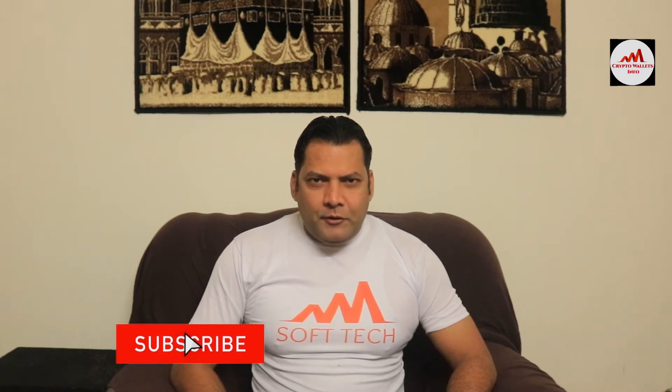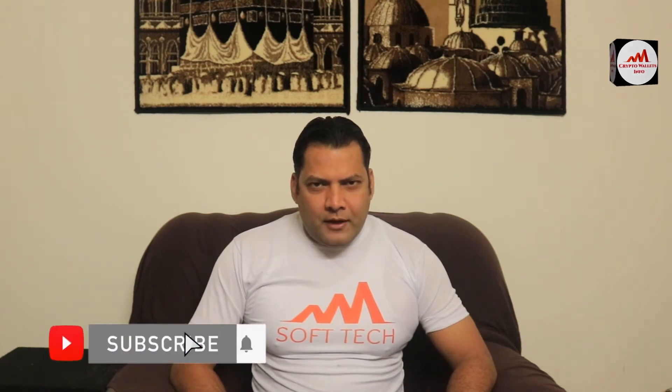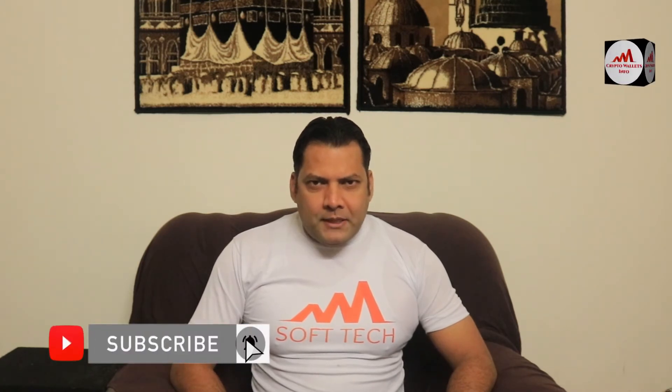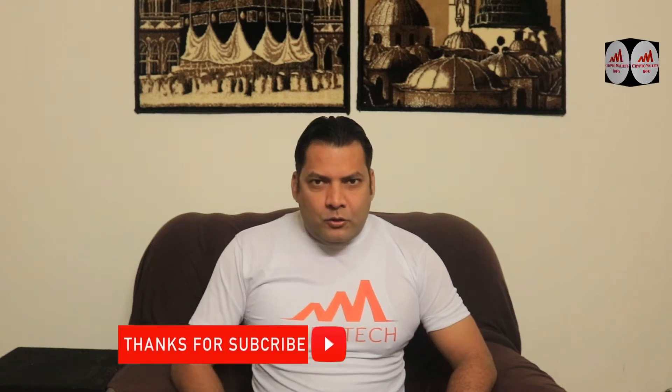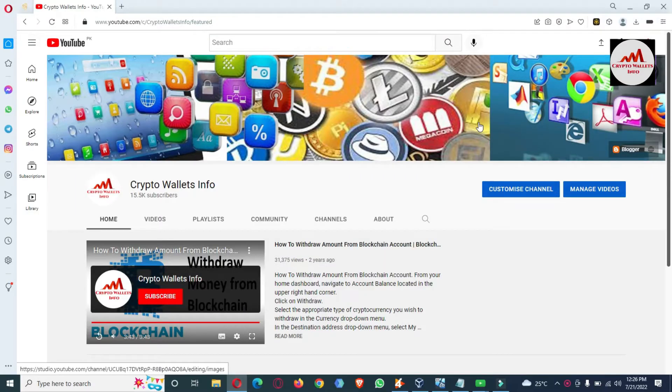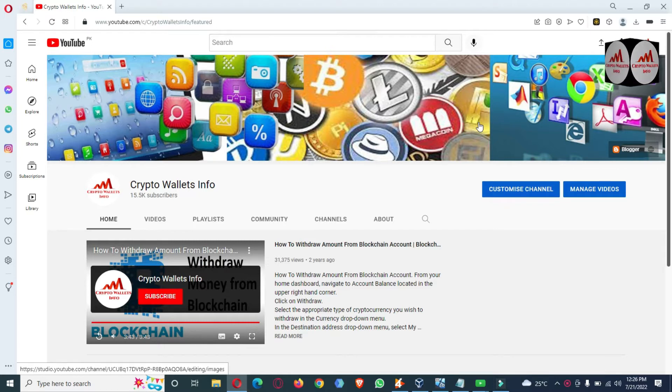This video is going to be very interesting if you want to get more information about cryptocurrency. You must watch this video till the end, and also subscribe to my channel, like my video, share with your friends, and press the bell icon. Today we are going to discuss the Binance Smart Chain wallet.